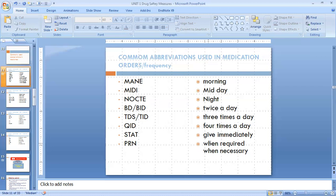Next one is PRN. PRN means whenever required, when necessary. Like if your patient has a temperature, and on the prescription the doctor has advised tablet Paracetamol six-hourly or eight-hourly PRN — it means whenever the patient has a raised temperature, you will give tablet Paracetamol. Similarly, if your patient has seizures and the doctor has advised injection Midazolam 1 mg or 2 mg PRN, it means whenever the patient has that complaint, you can give that medicine. That is PRN.